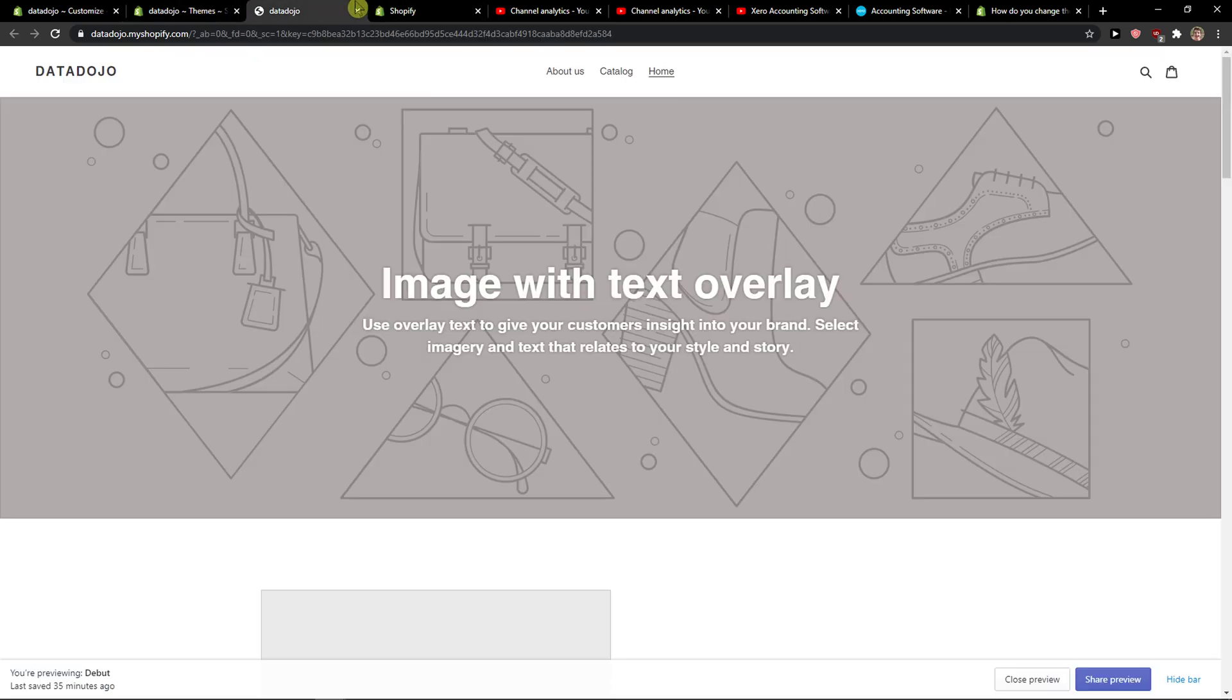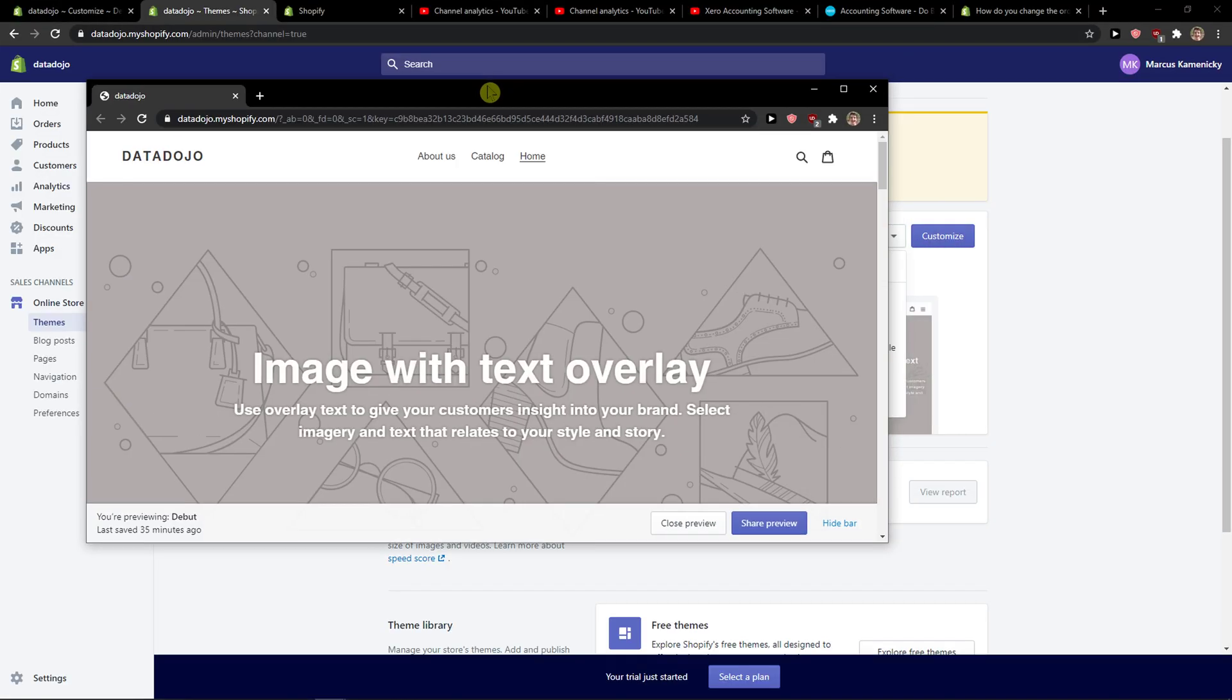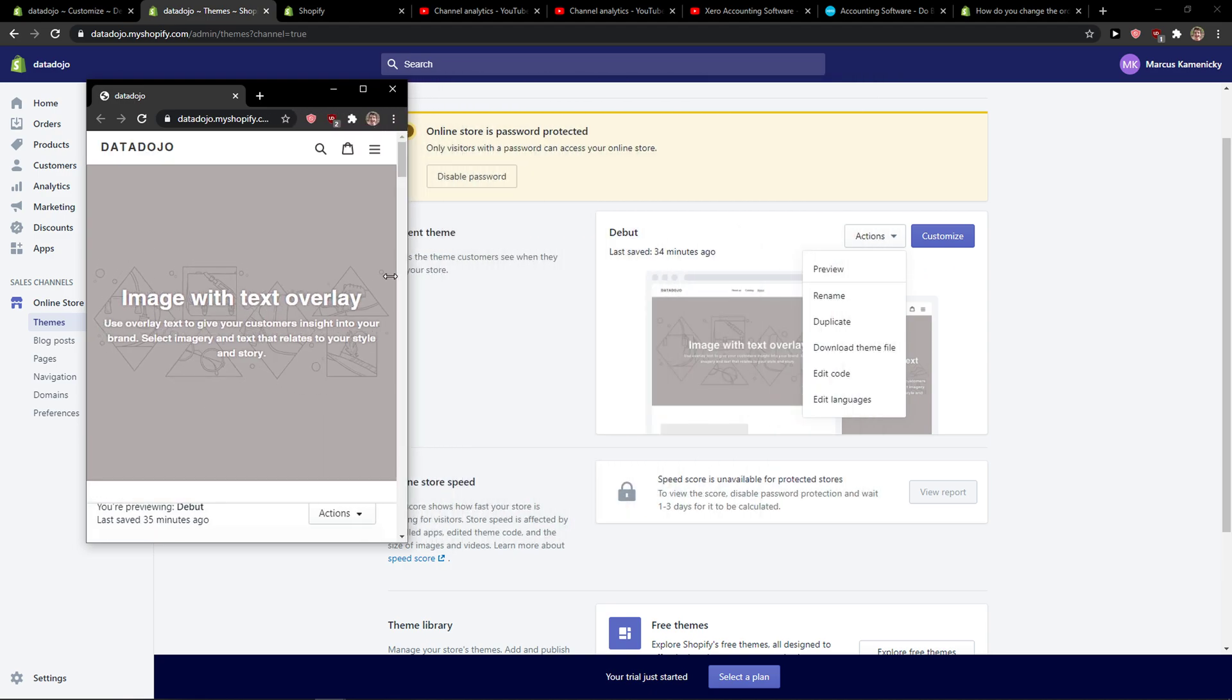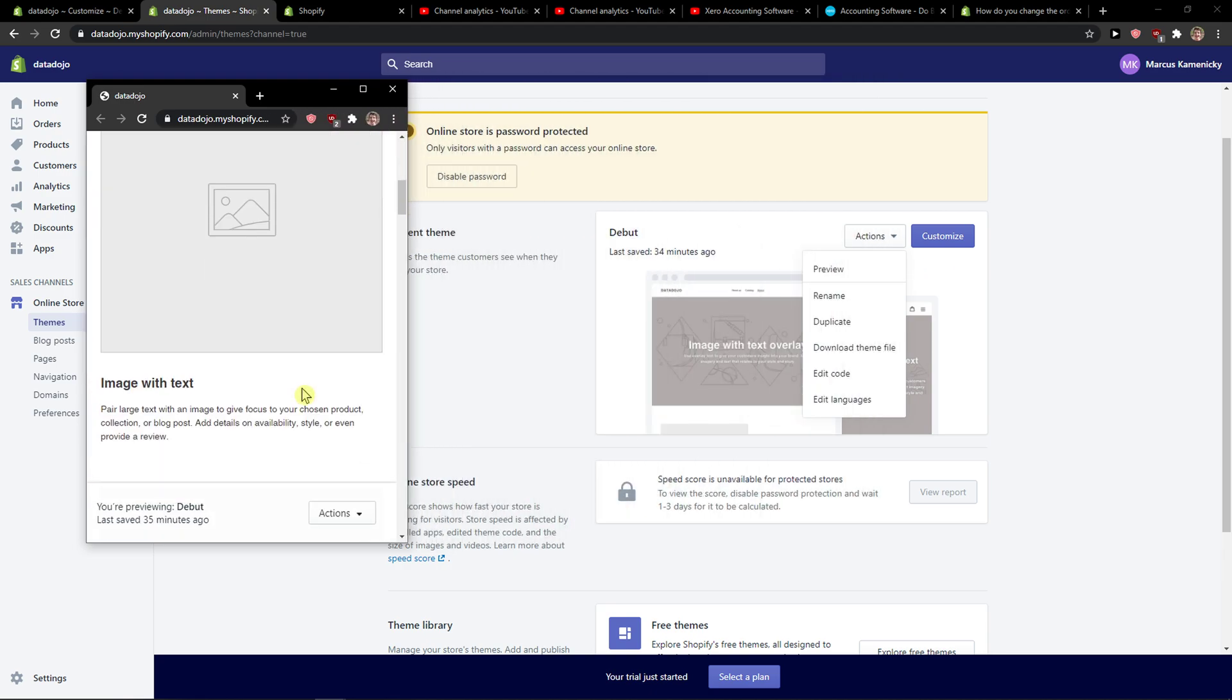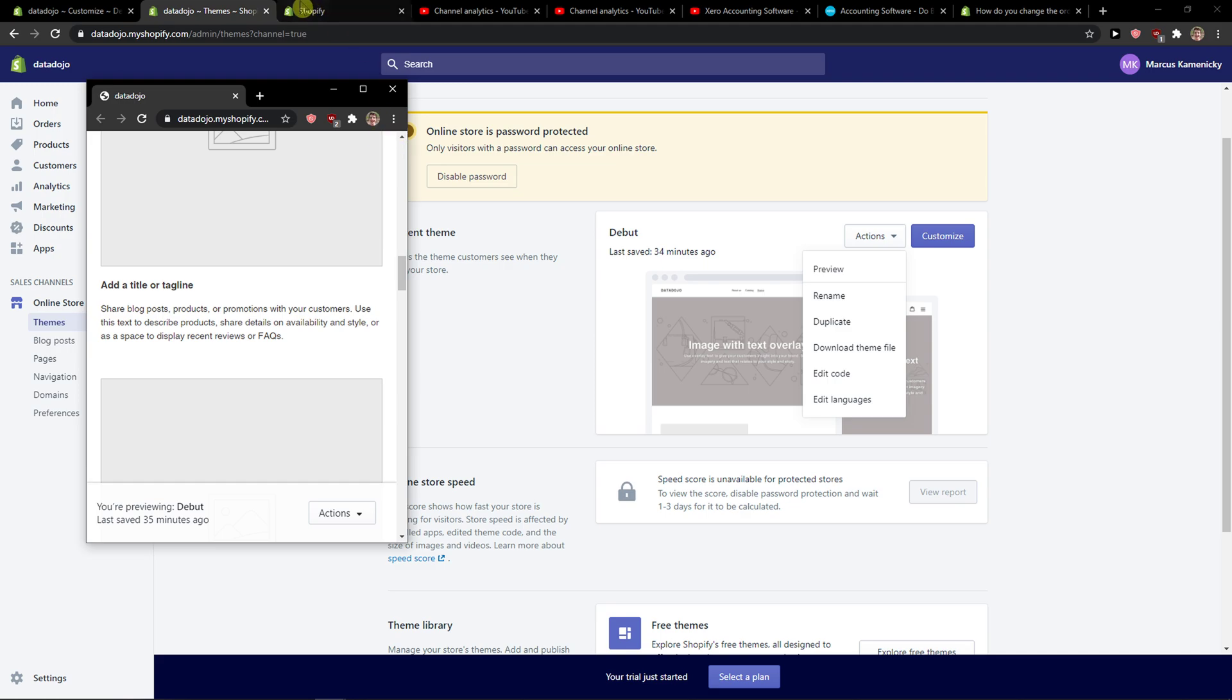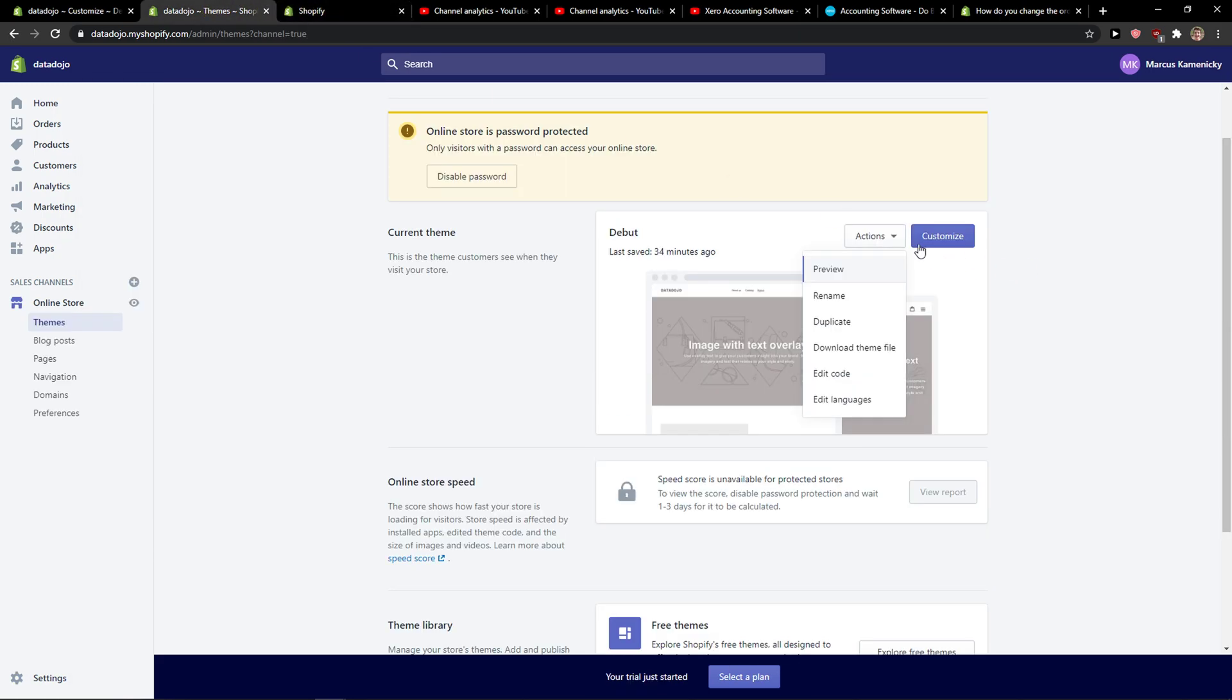What you can also do is make it smaller and you can see how it looks like on mobile, and when you customize the website.